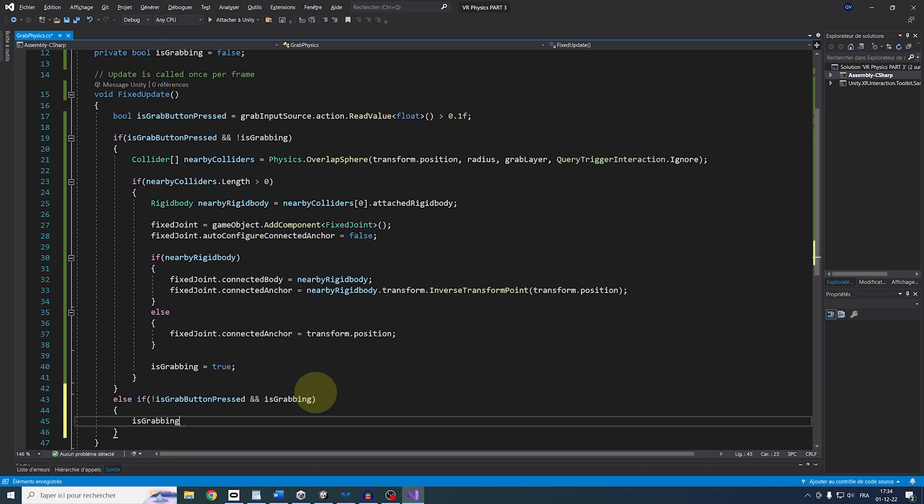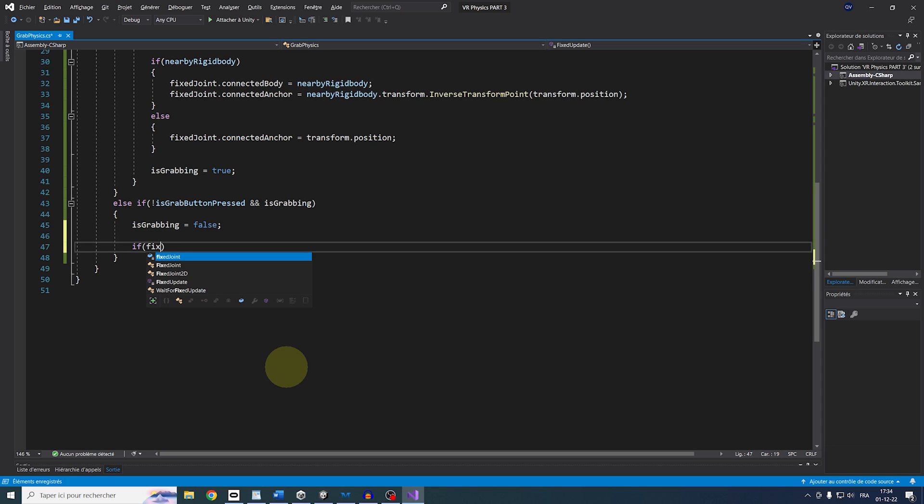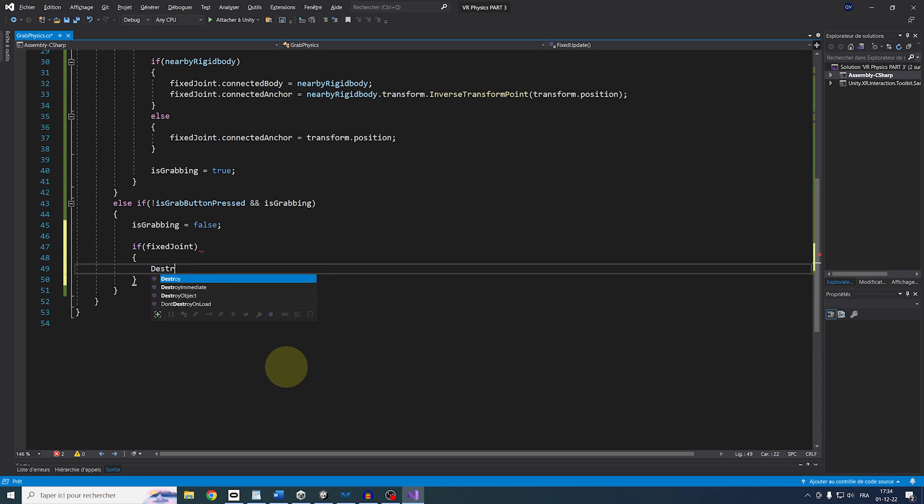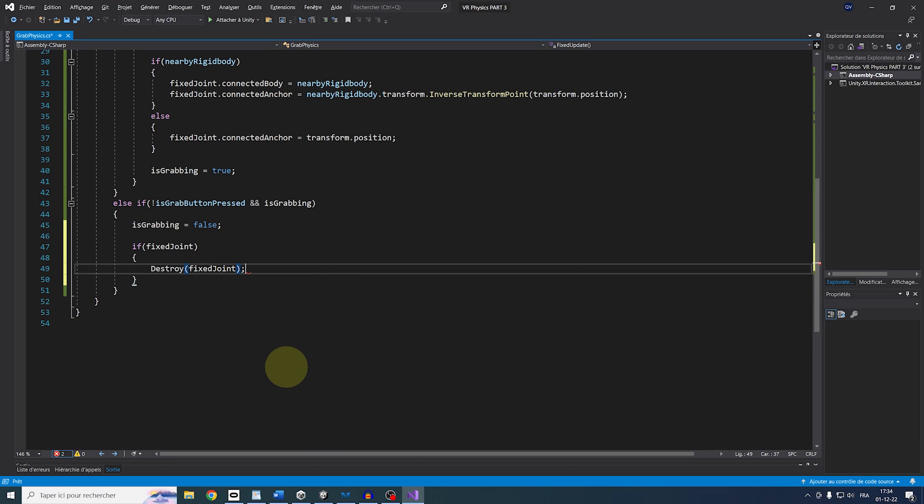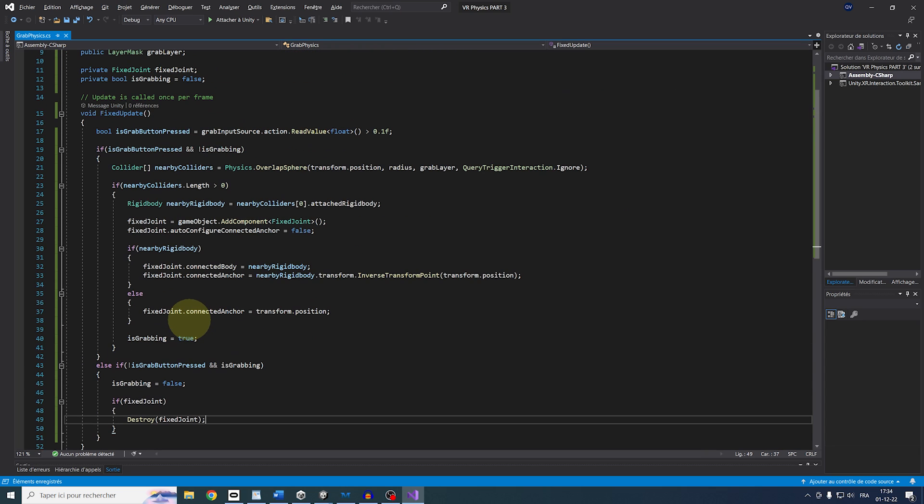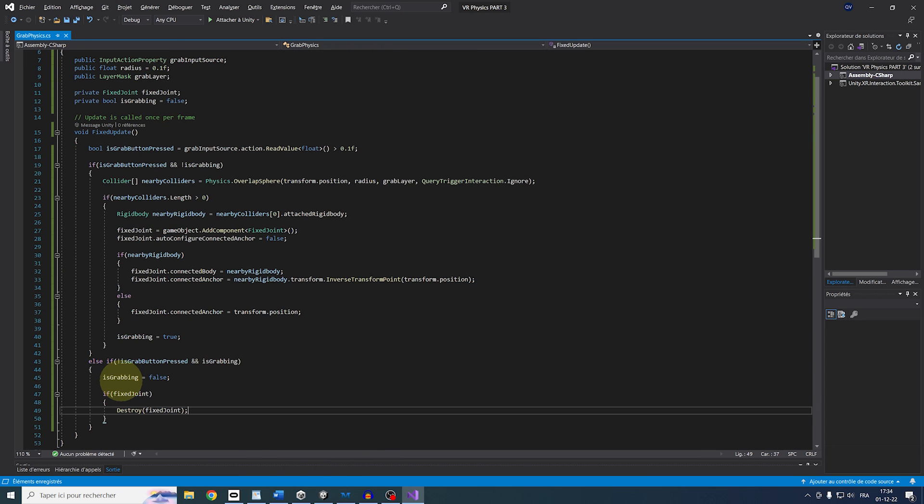So if FixedJoint, destroy FixedJoint. And there you go. Congratulations, we have finished with our physics grab script. This is so cool and I can't wait to show you all the possibilities that this offers. But first, we need to set it up in the Unity Editor. So let's save and go back to Unity.